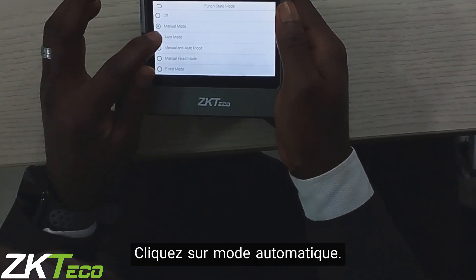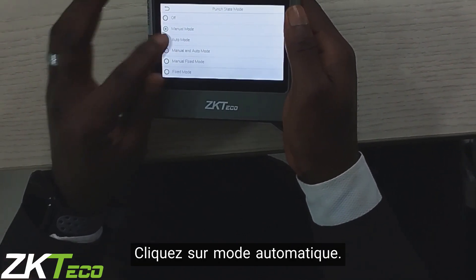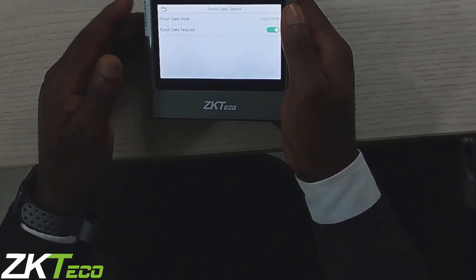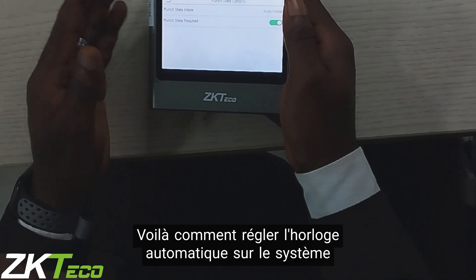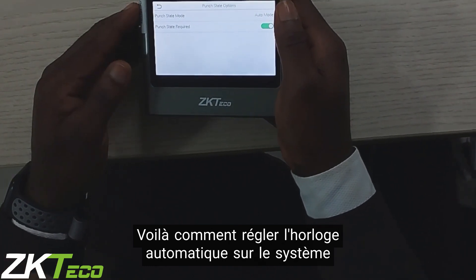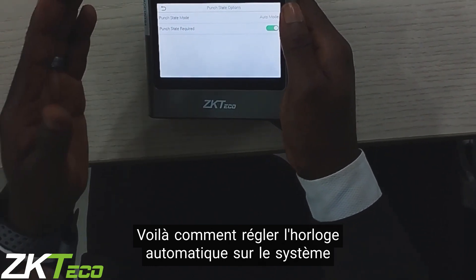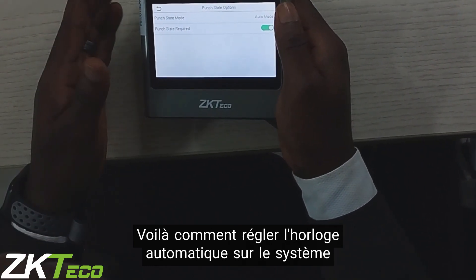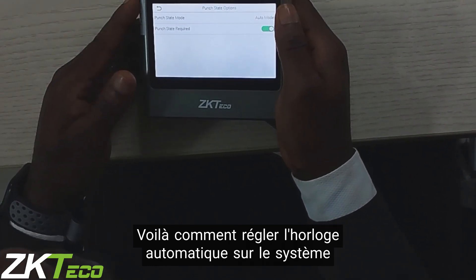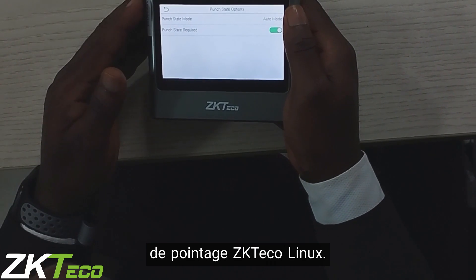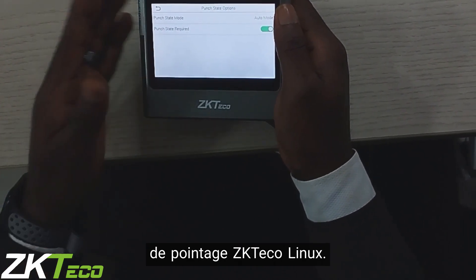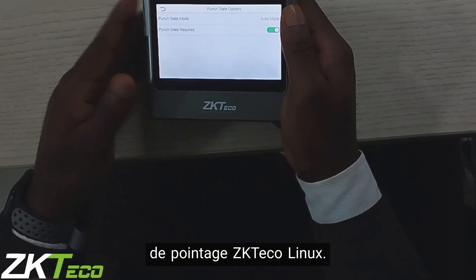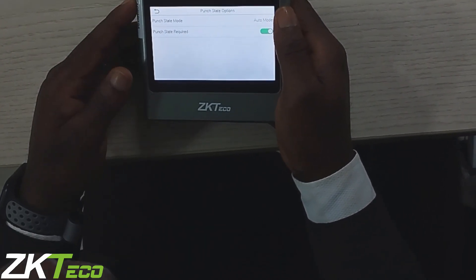Click on Auto Time Switch Mode. This is how to set automatic time switch on ZKTECO Linux Time and Attendance device. Thank you.